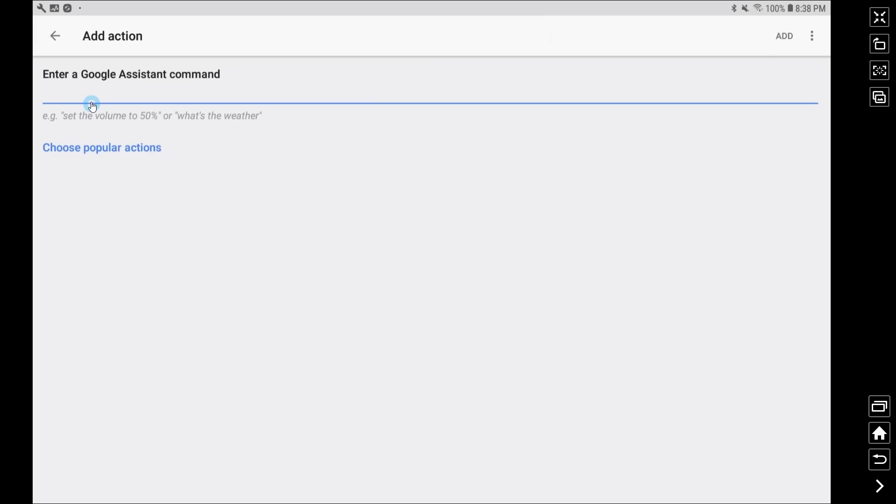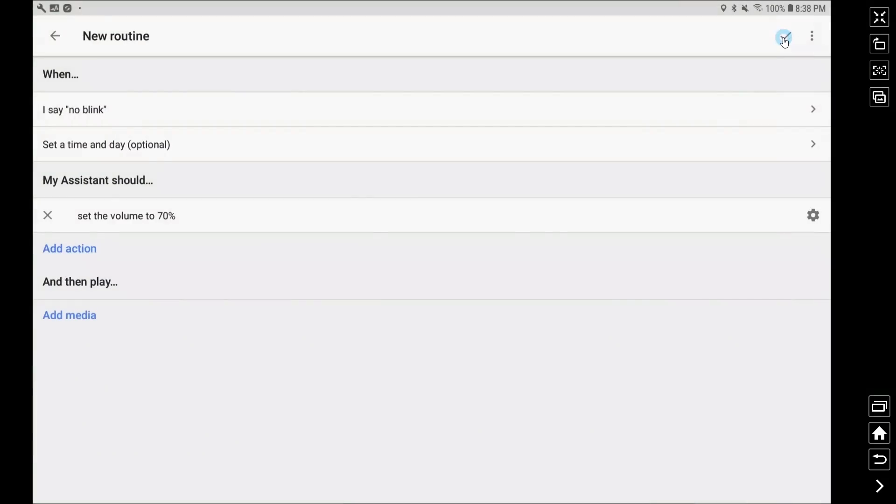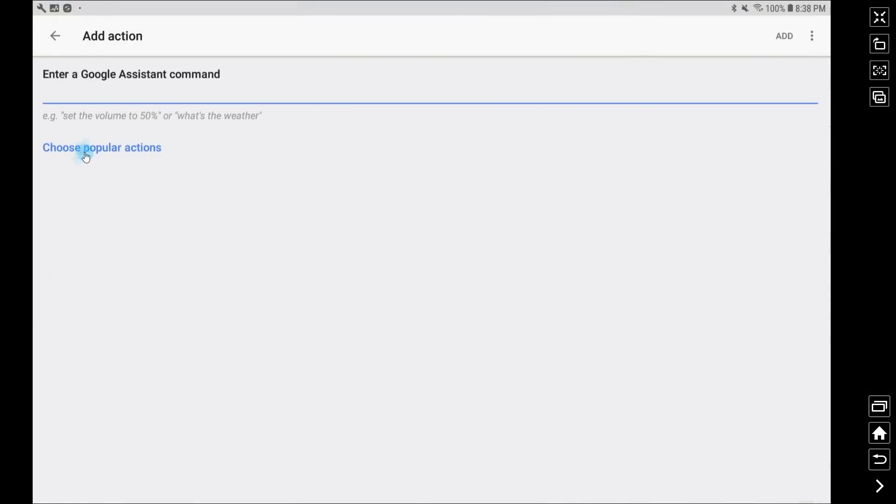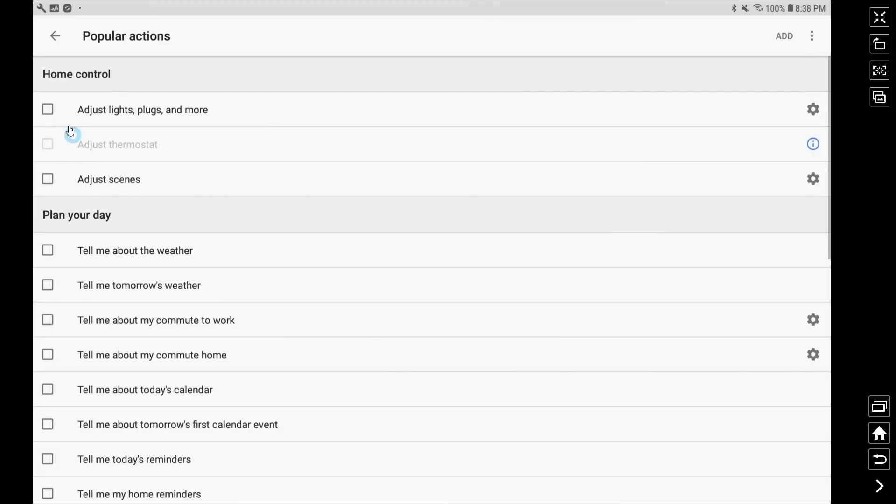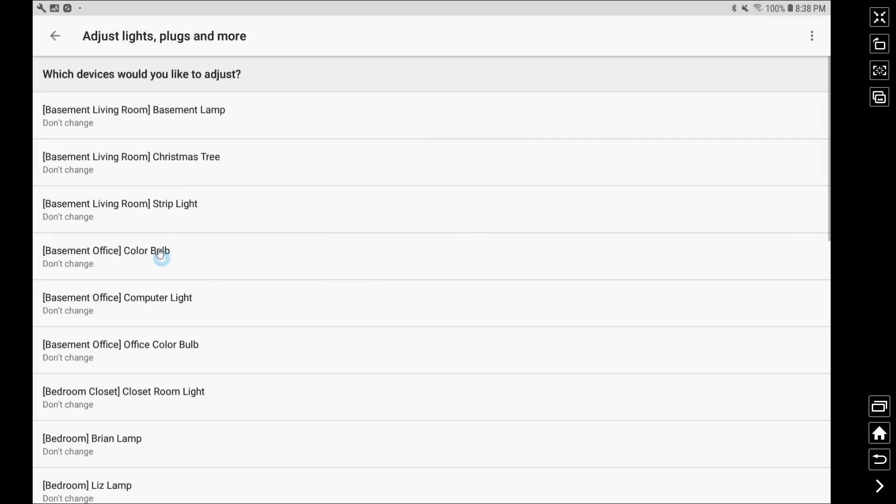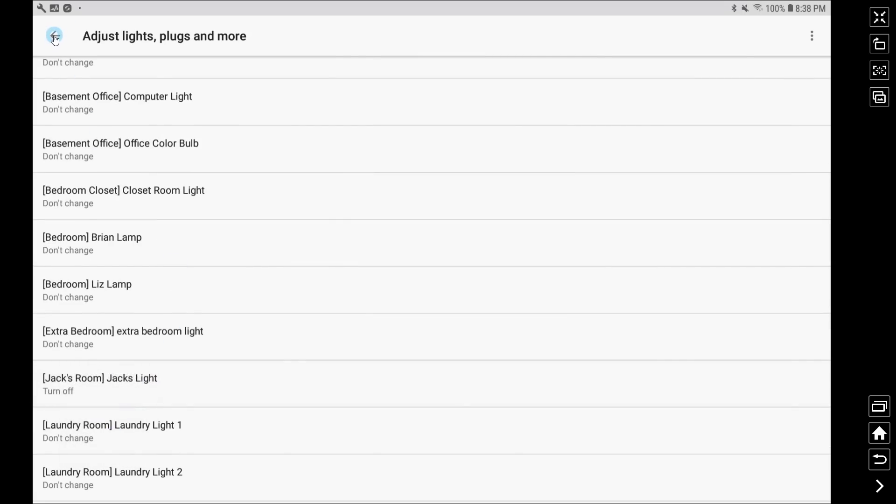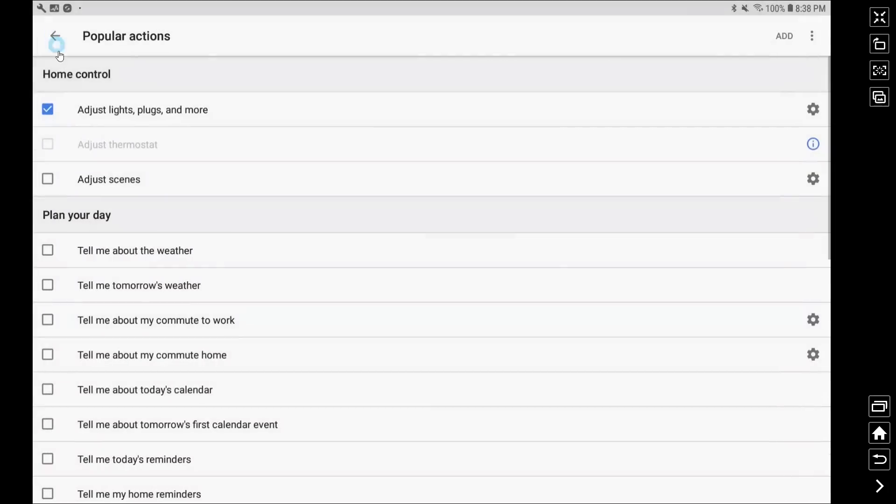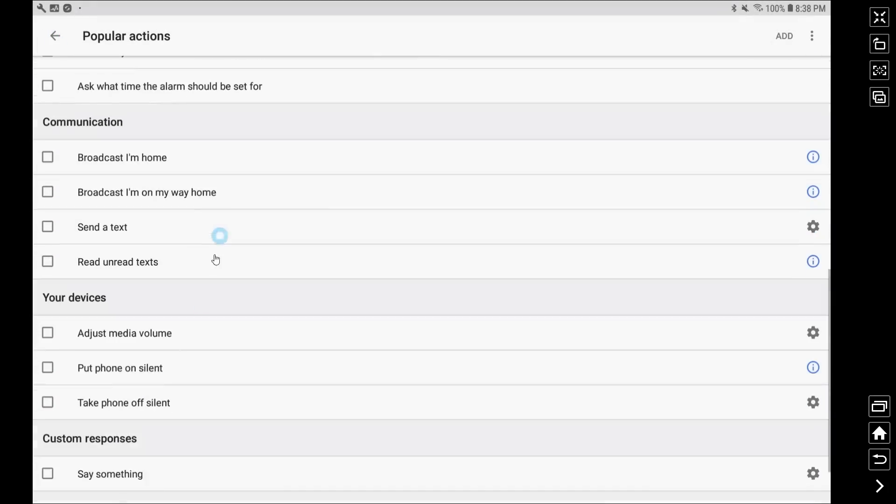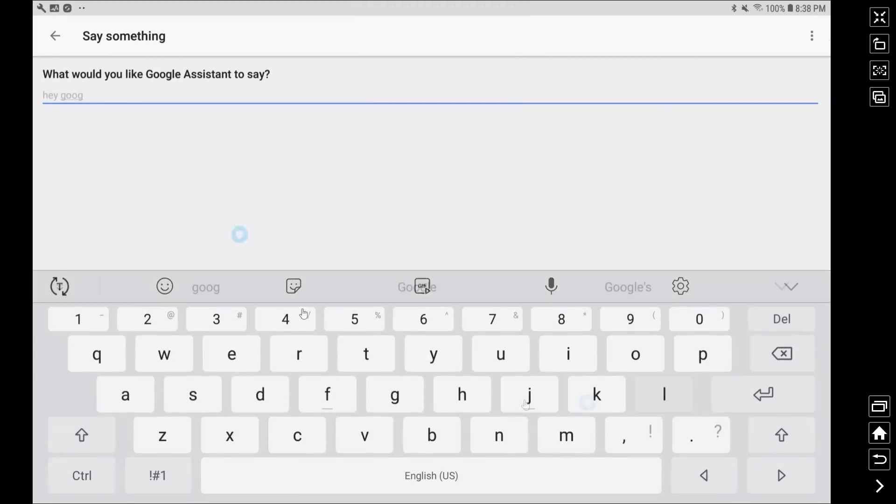So we're going to set the volume on this device. Once we've added that we're going to add a second action which is choosing popular actions. I'm going to adjust that light or plug or do whatever I want to do in this second part of our loop and you can see I'm just turning off one light and then I'm scrolling down to the bottom and I'm going to say something which is again the wake word for our Google assistant.